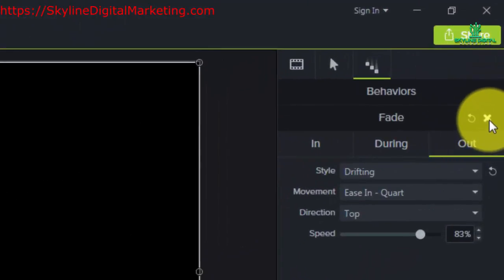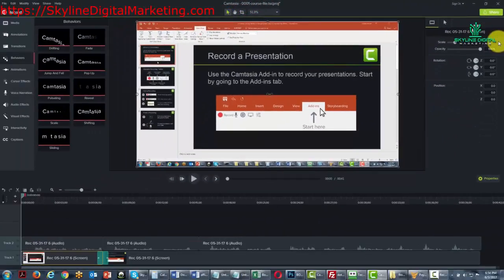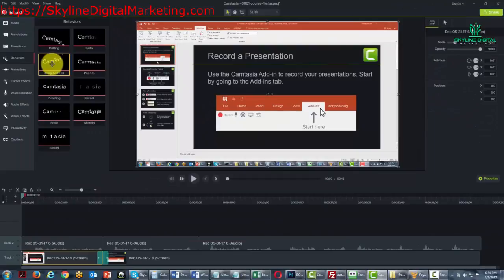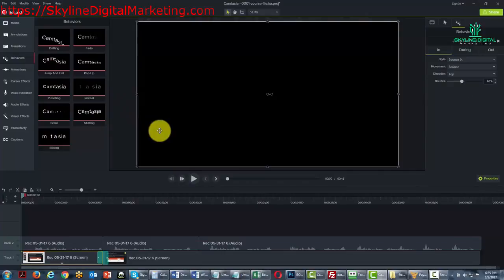If you don't want one there, you can just X out of it and then drag them from the behavior section into the canvas. Okay, so with that, thanks and I will see you in another video.